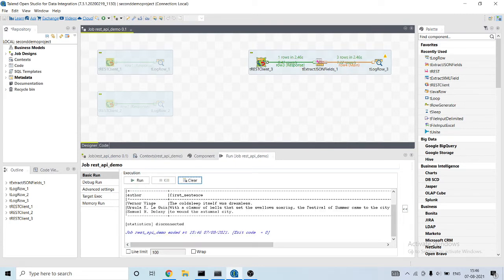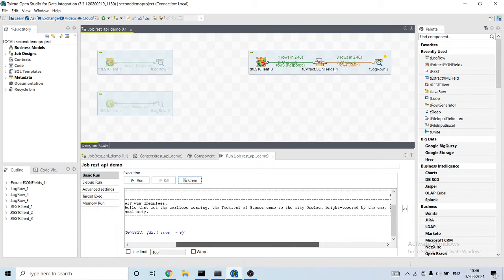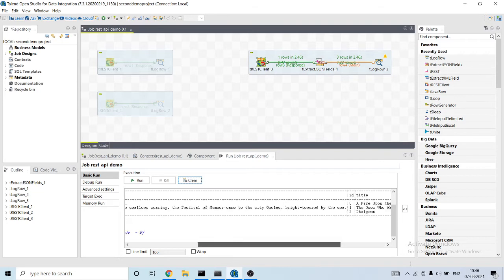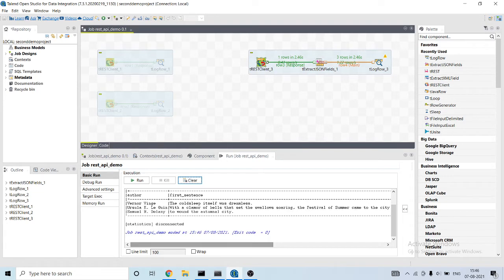So finally it's able to extract all the JSON fields and print it in form of tables. What we can do with this is we can store it in the form of MySQL database. So let me deactivate this.